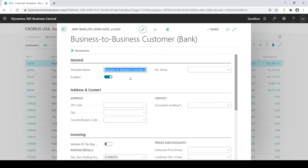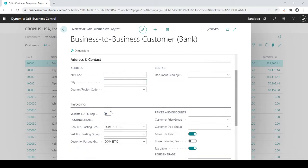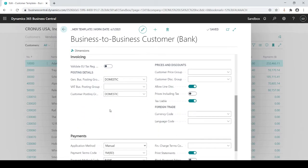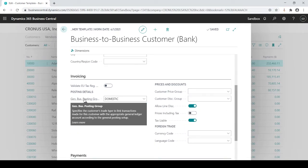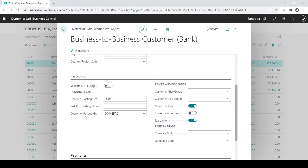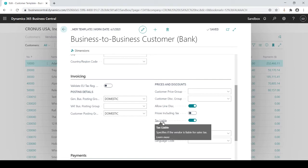Obviously you're not going to default your city information or address information, but if I scroll down, business posting groups and customer posting groups are mandatory fields. We want to make sure that we put in that mandatory code so that it's not forgotten. Maybe I want to have whether they're tax liable because they're always tax liable.